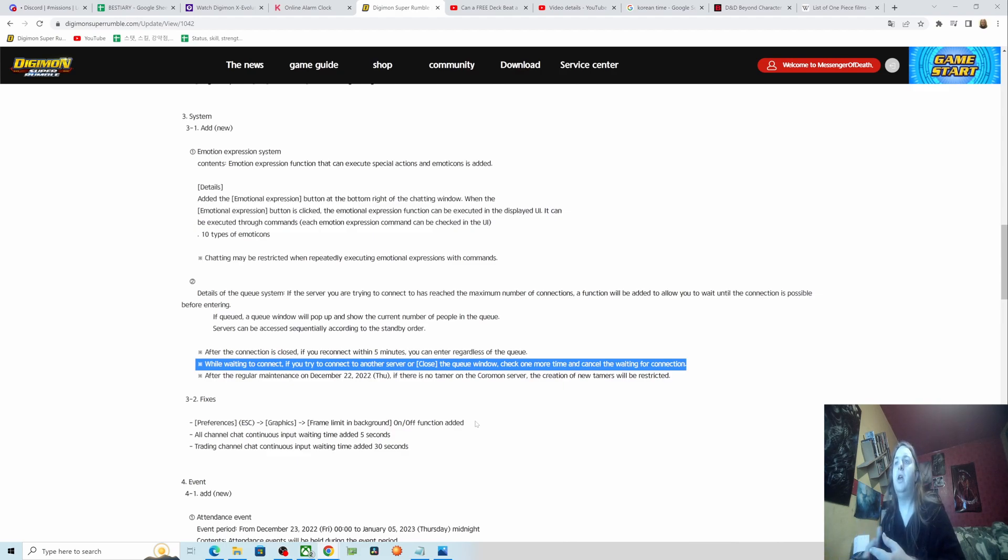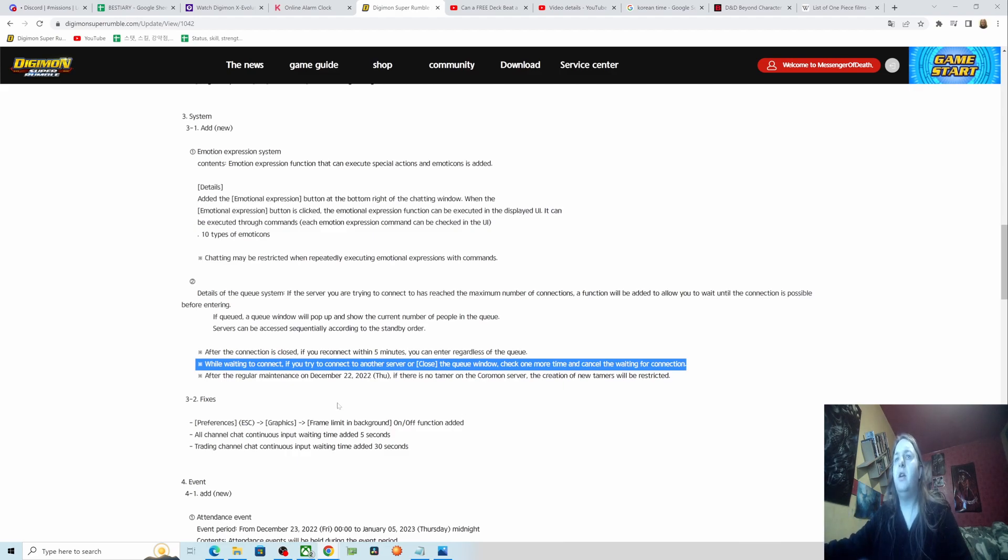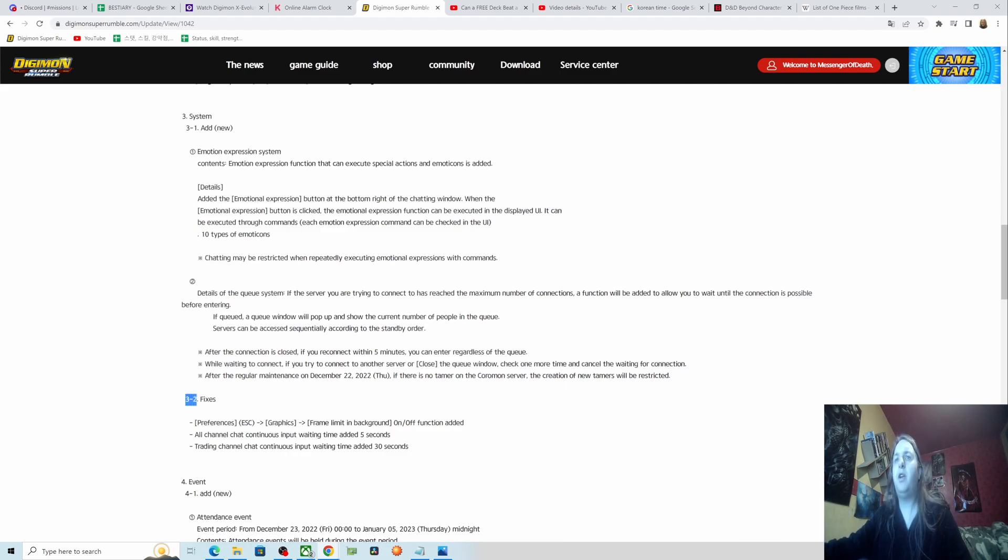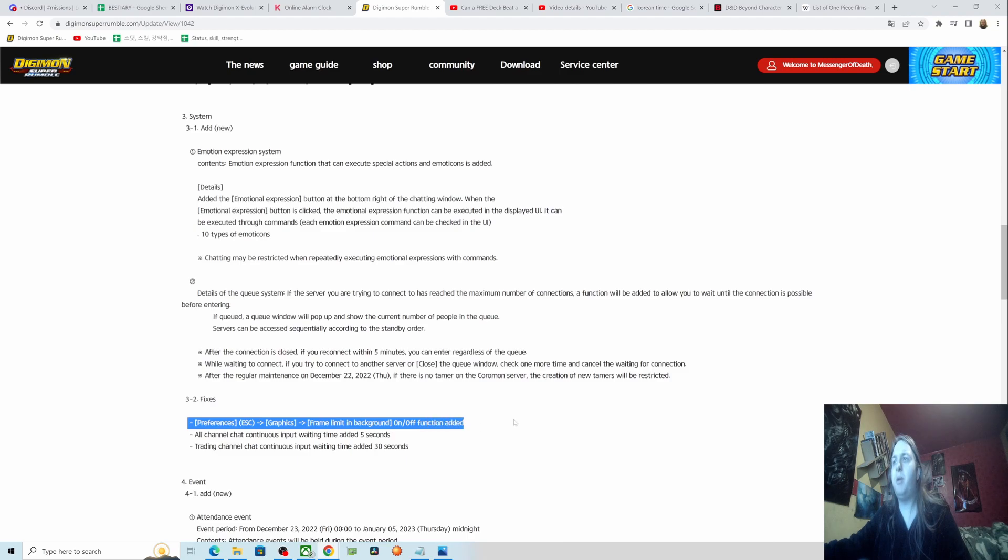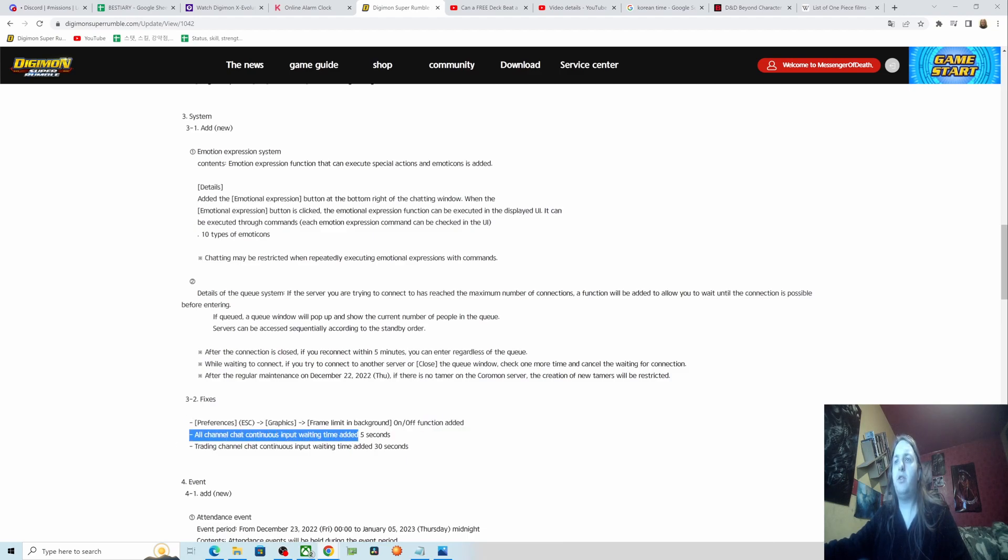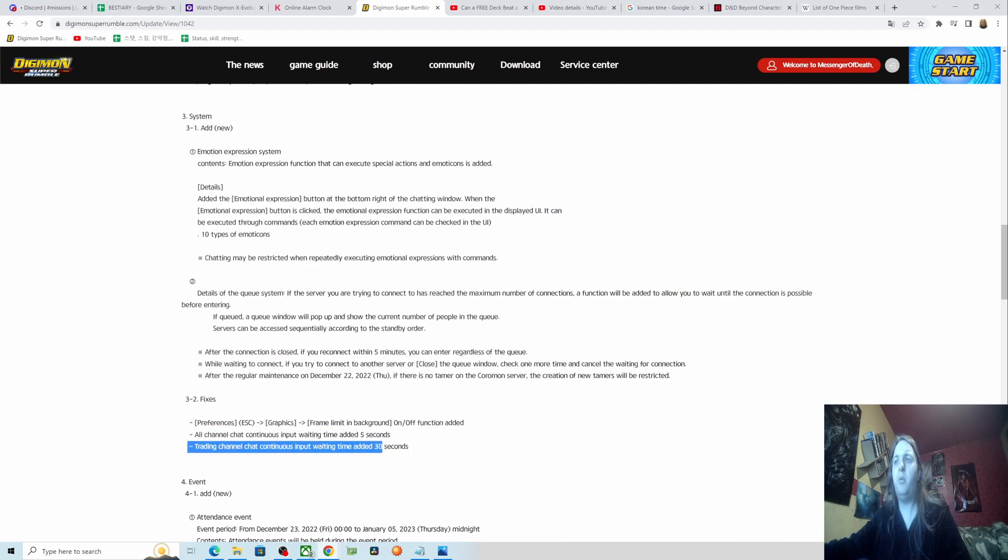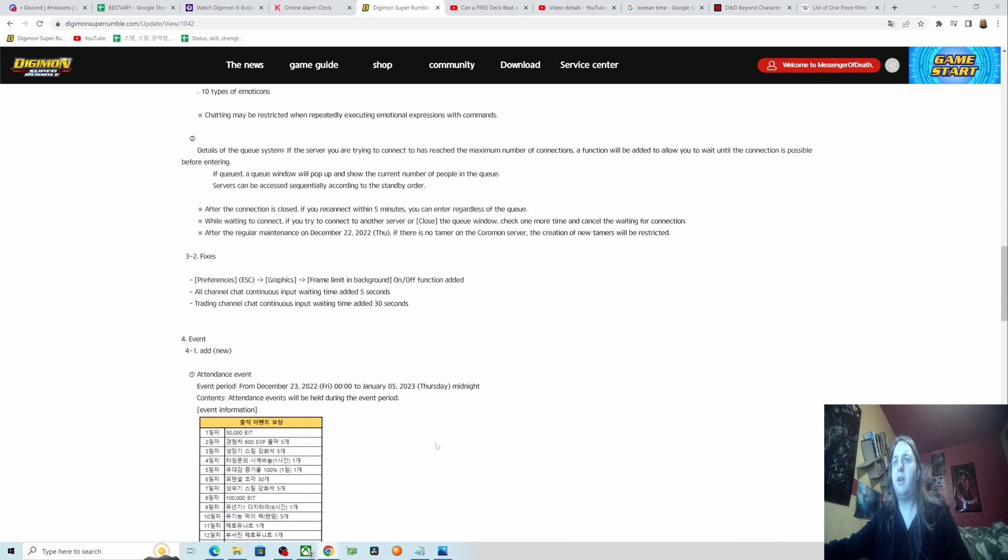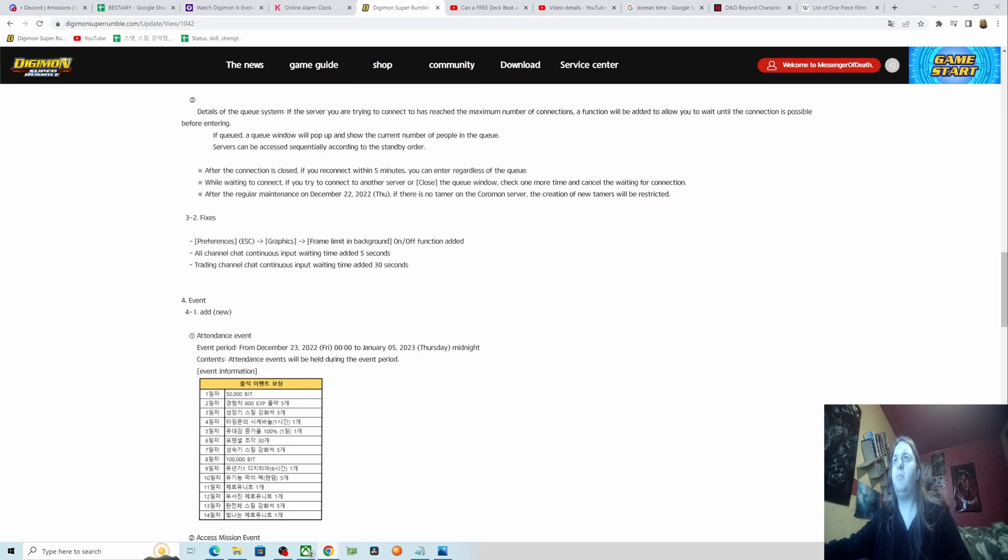Fixes: preferences, graphics, frame limit, and background on/off function added. All channel chat functions input waiting added five seconds. Trading channel continuous input waiting time added 30 seconds. So I'm guessing you can't just keep spamming in the chat like lines of text.